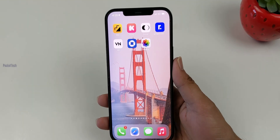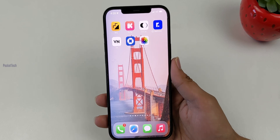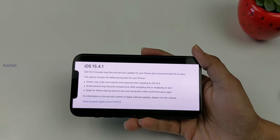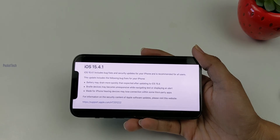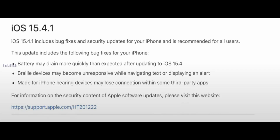Now we have a major update in 15.4.1. For the first time, the battery improvement is addressed. If you updated to 15.4 and noticed battery drain, that issue will be fixed in 15.4.1.